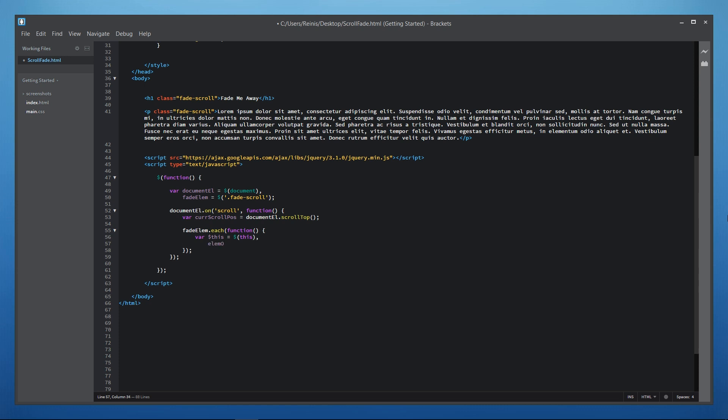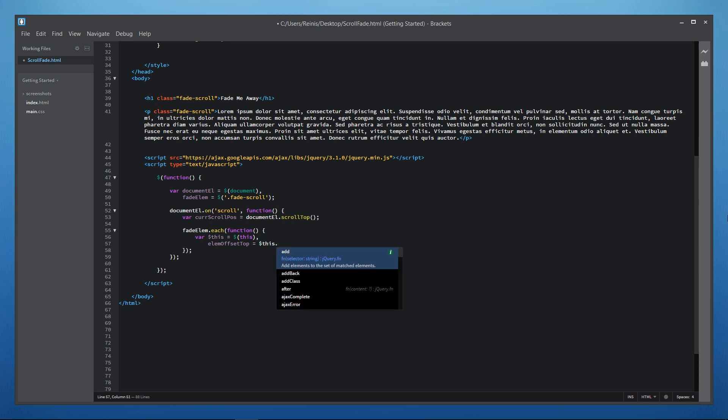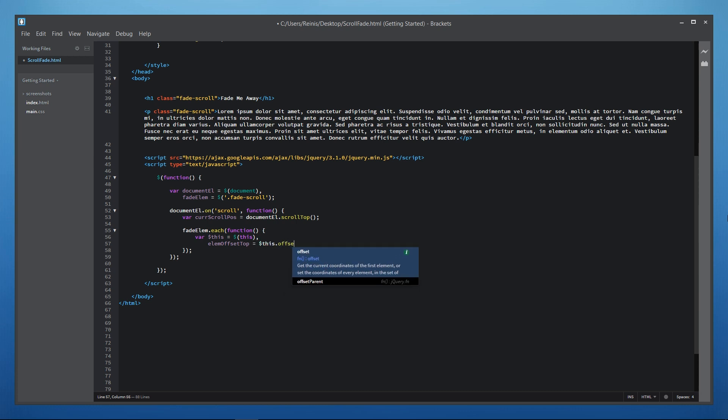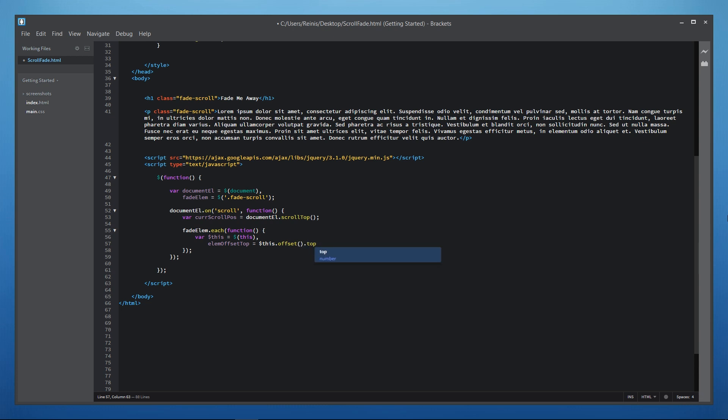Then we will retrieve and save to a variable every fade scroll elements position from the top of the document. And we need this variable so that elements start to fade out only when they reach the top of the web page.